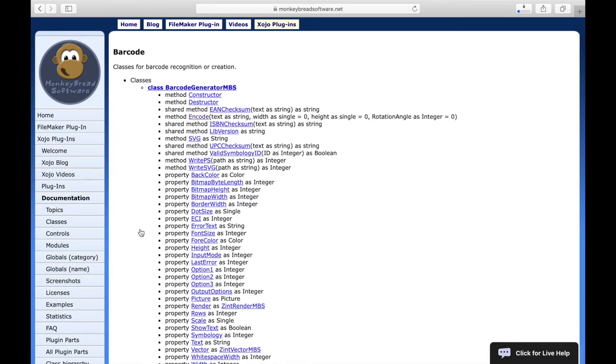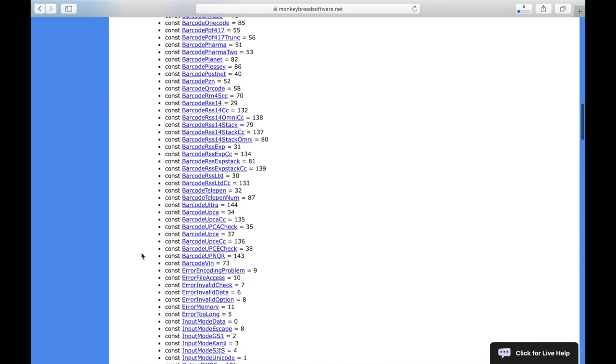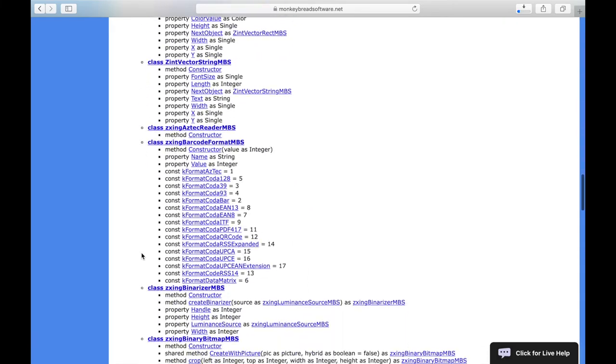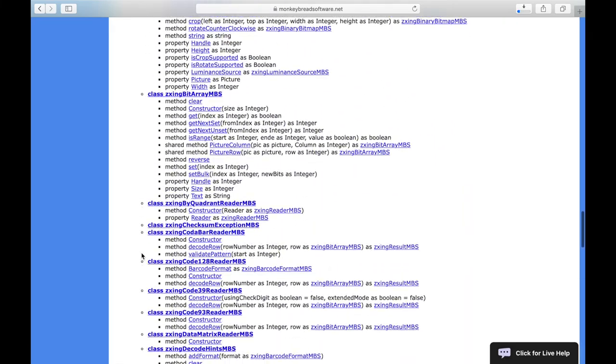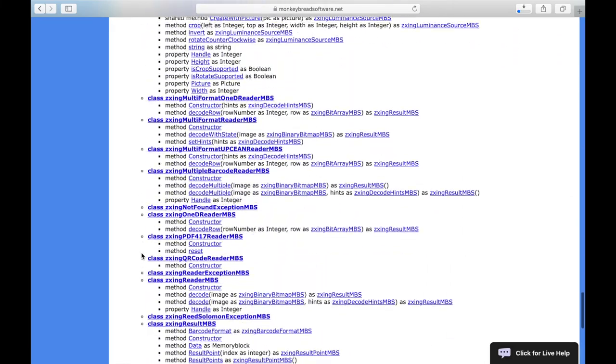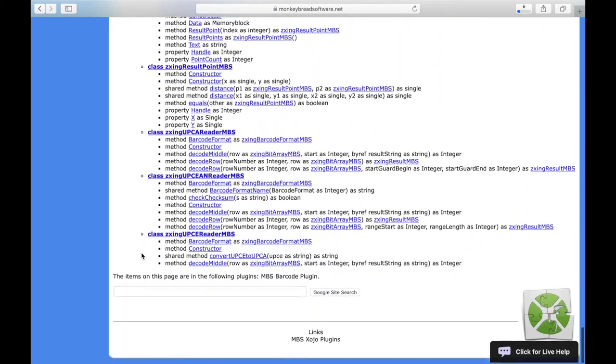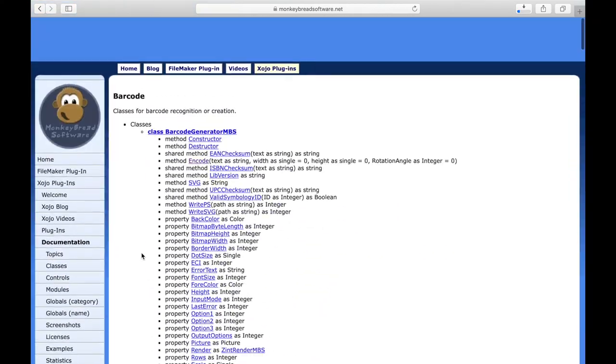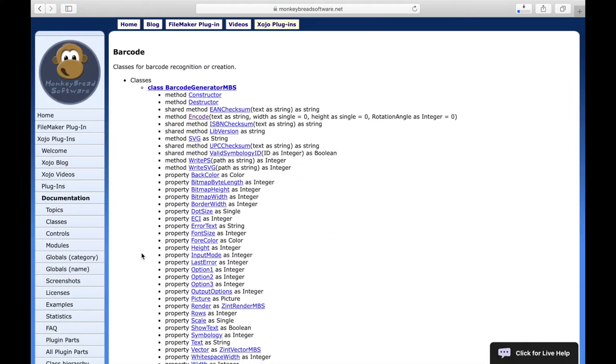Here we see a list of all classes that are related to this topic. Below the single classes are the methods, properties, events and constants that this class contains.